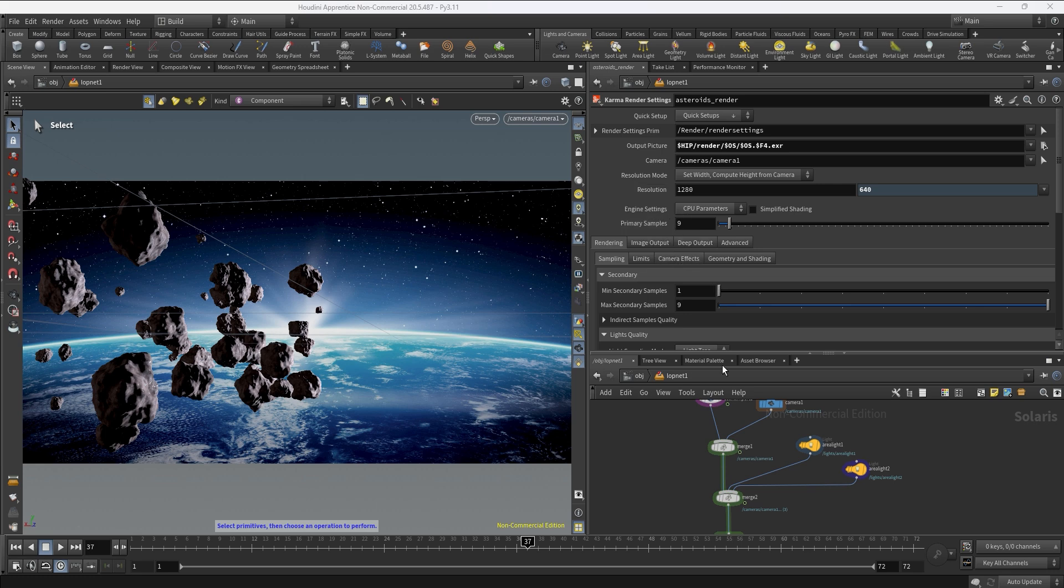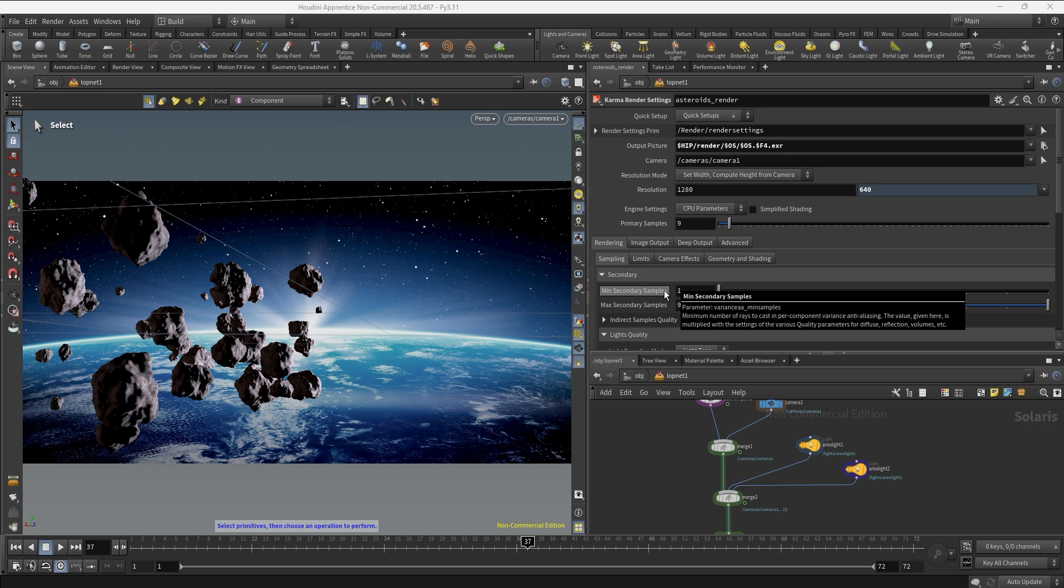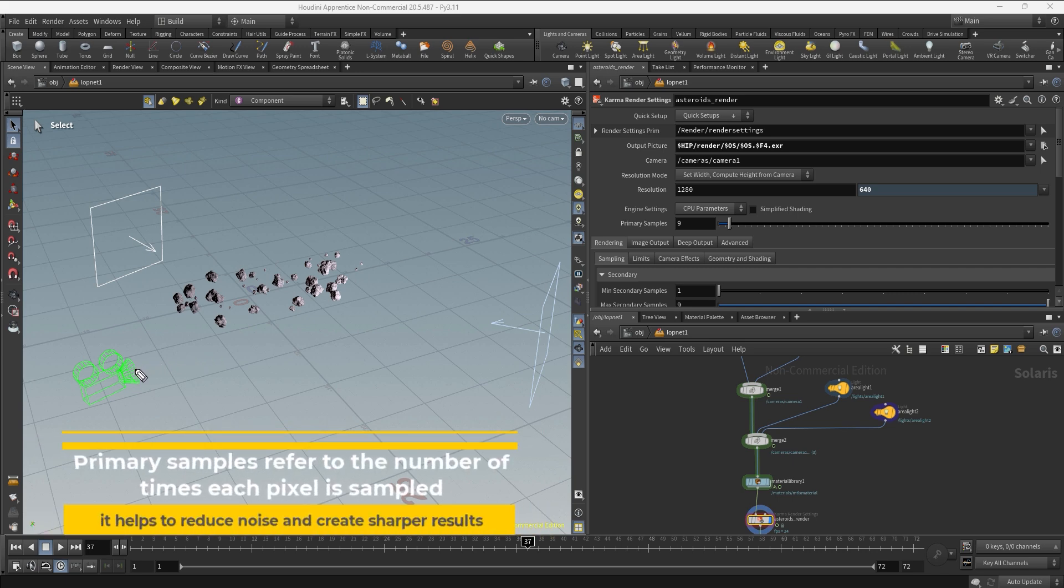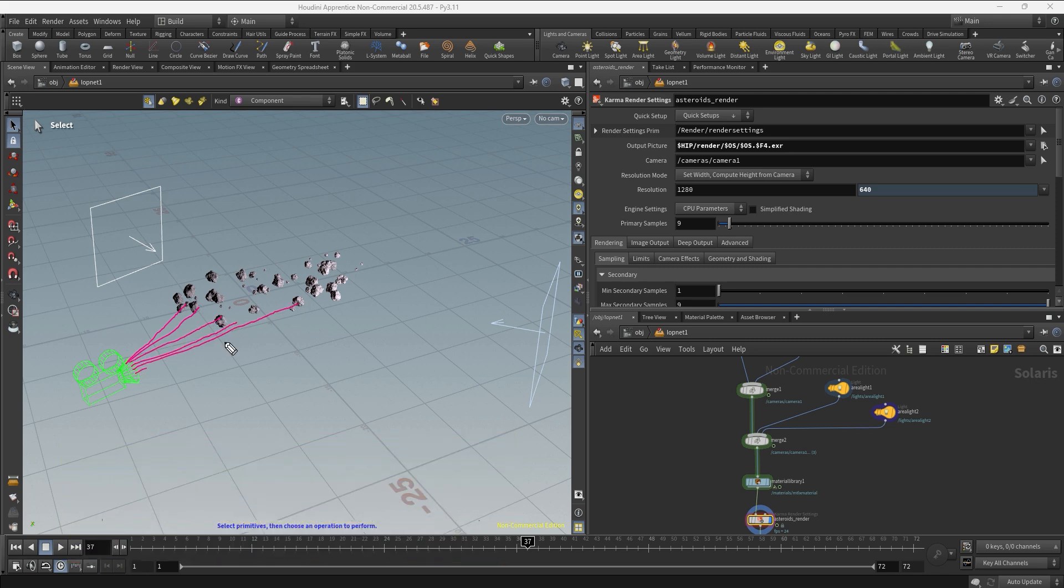As you can see we have two kinds of samples: primary samples and secondary samples. The main thing to understand is that samples control the quality of the final render, but the more samples you have the more time the render engine is going to look into each pixel, but at the same time it's going to take more time to render. For the primary samples, Karma is going to send rays out from the camera to the scene to start building every pixel of the image. And of course the more samples you have the more rays you're going to send and the better quality and less noisy the final output will be.